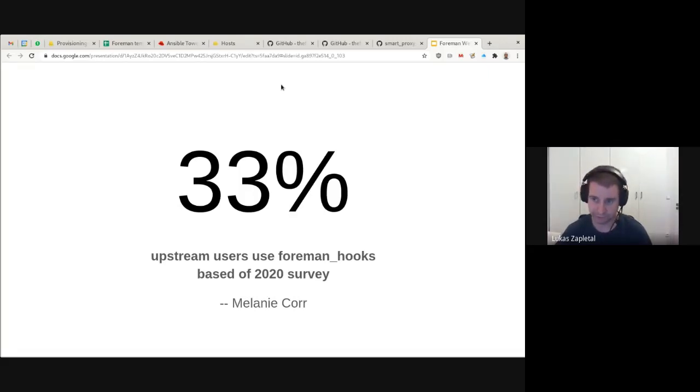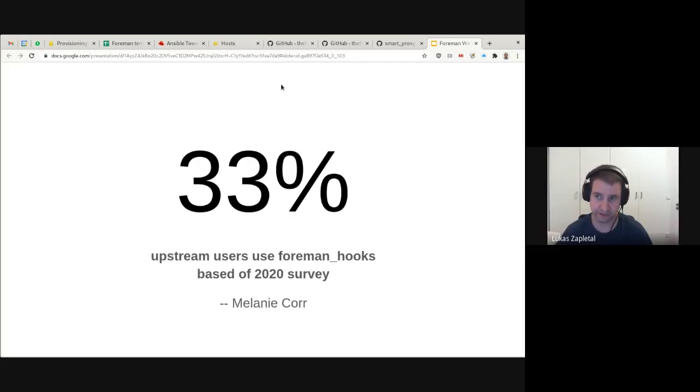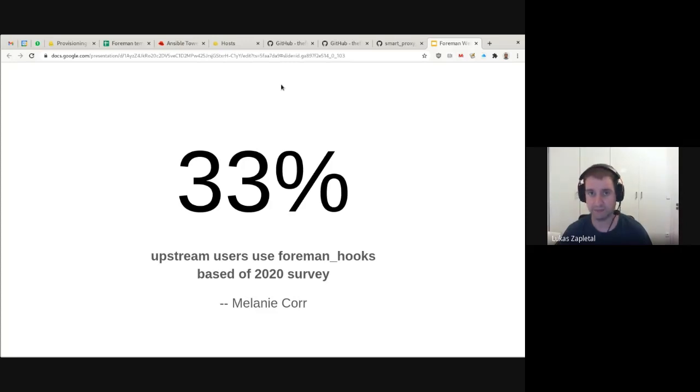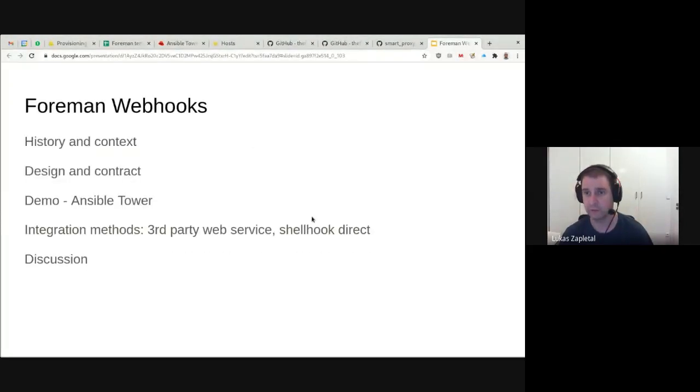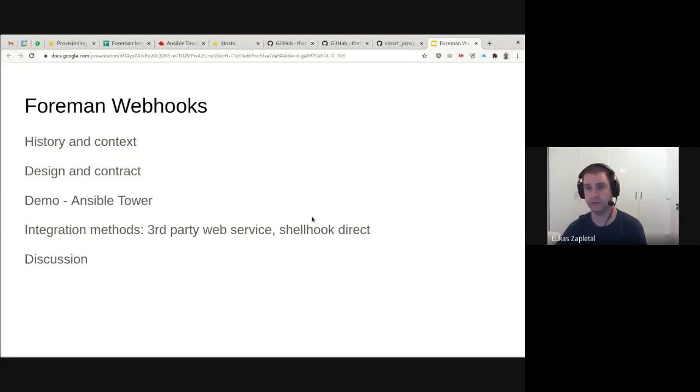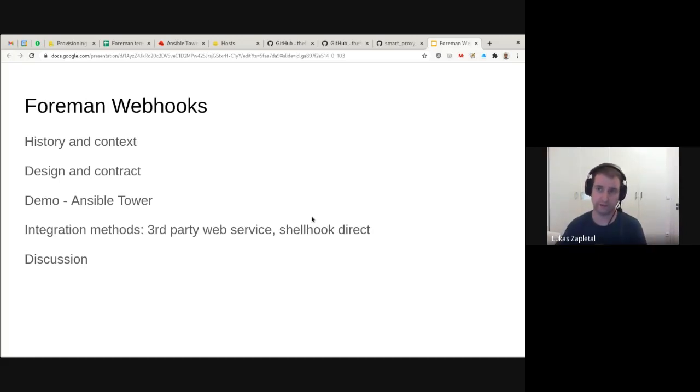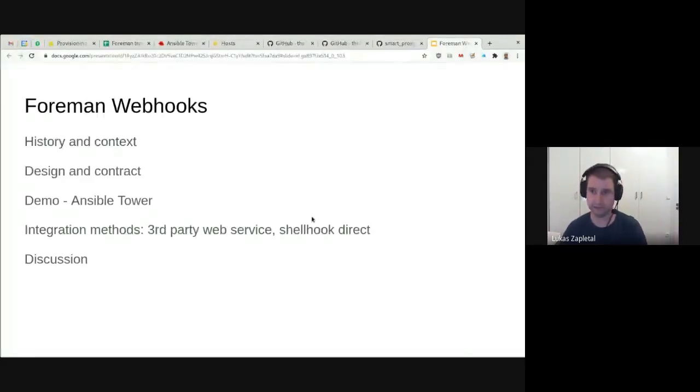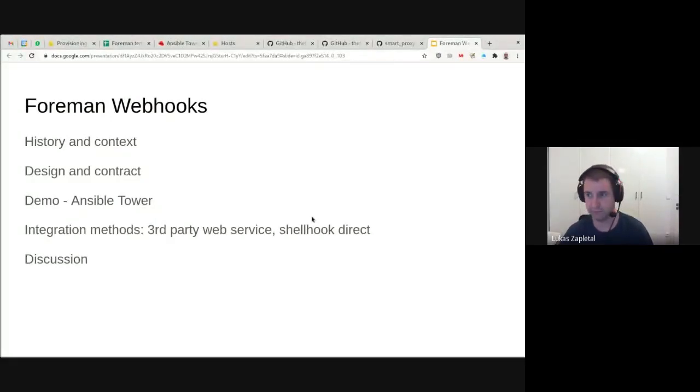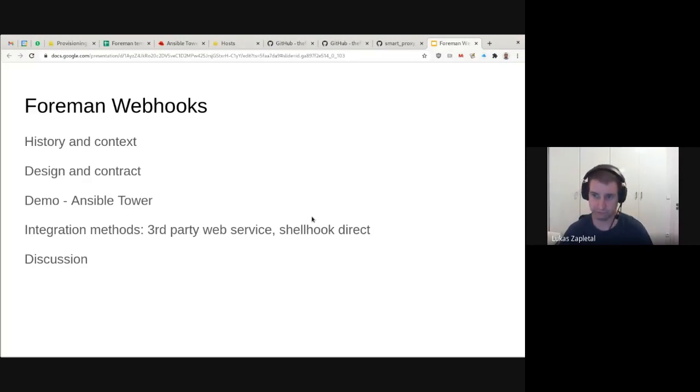According to our survey, I asked Melanie yesterday to find out this number. Every third, approximately every third community user uses Forman Hooks, which was surprising. I want to present why we're here and talking about Webhooks. So a little bit of history, then why we are building Webhooks in a way that I will show you later today. Some motivation, and then I'll be showing a live demo, of course, integration with Forman and Ansible Tower.